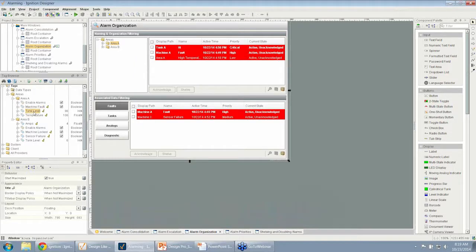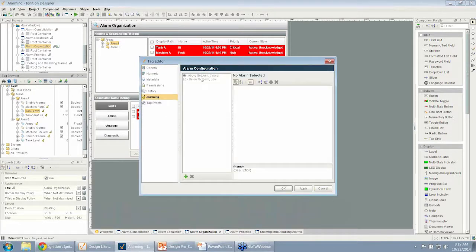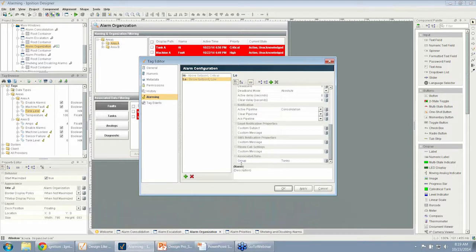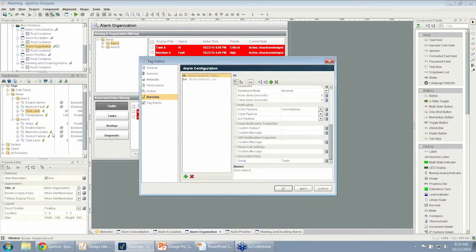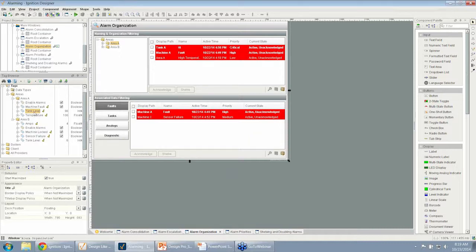If I go to my tank level and look at the alarming, I have the same idea. Here I have a group, and in this case I have it called tanks. I've done that with all these alarms I configured. I can add my own associated data. Whether we organize the tags into folders or use associated data, the idea is that on the screens and through the alarming system, we can use that for filtering.